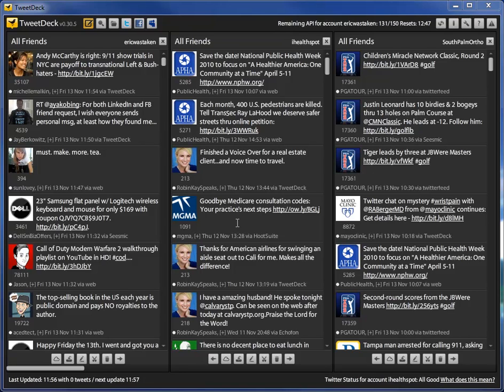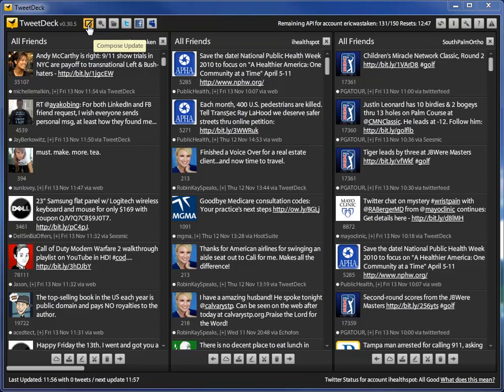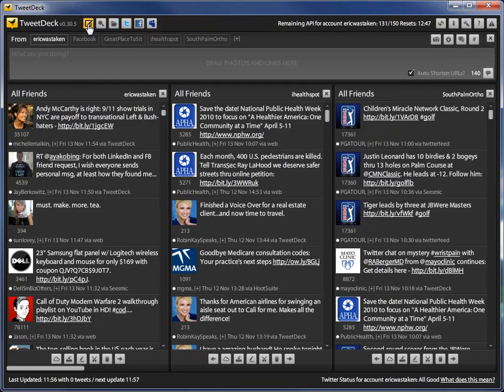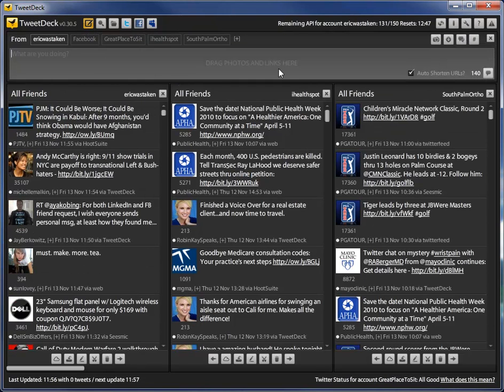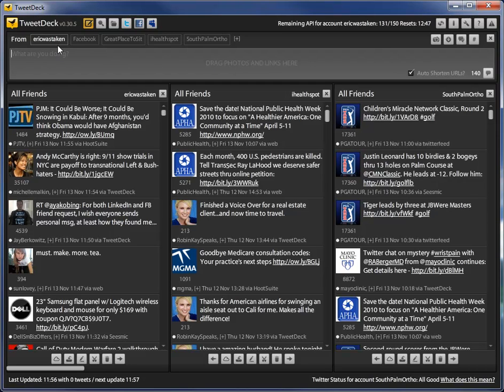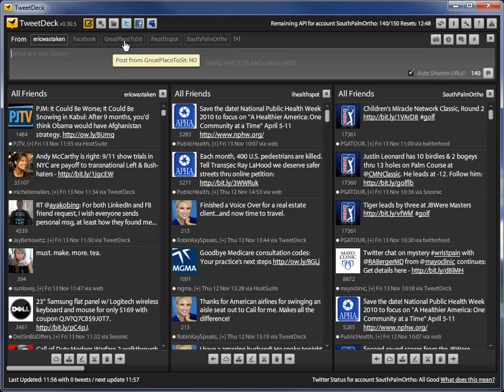Now, the first thing I want to show is how easy it is to Tweet as any of those accounts and it's very simple to just click on the Compose and Update. That shows the panel where you can enter your Tweet and other than that, all you need to do is select on either my Eric account or my South Palm account or my iHealthSpot account.